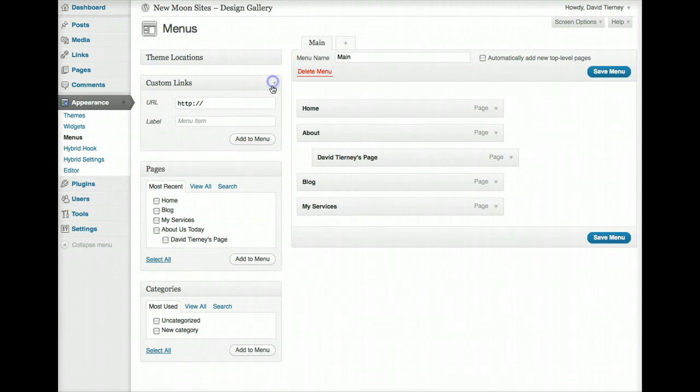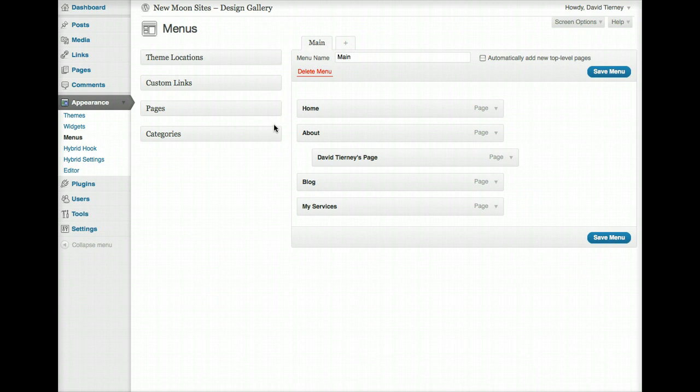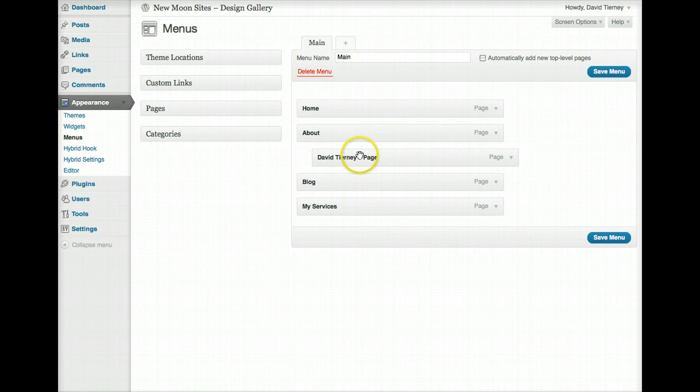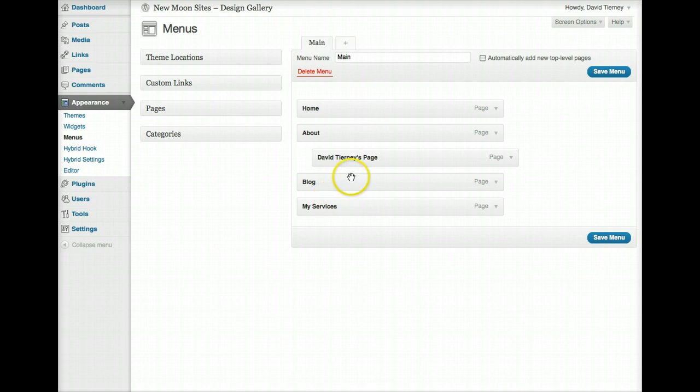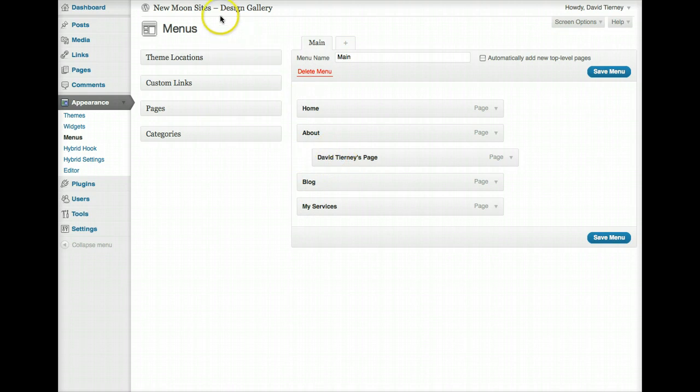So this is for people who have a somewhat recent version of WordPress installed. So what we have here, I'm going to minimize these just to keep things simple to begin with. What we have over here on the right side is a listing of the different pages on this website and how they're organized to be displayed on your website in the particularly hierarchical relationship that you want them to be. So we have Home, About, Blog, and My Services, and a sub-page to About is David Tierney's page.